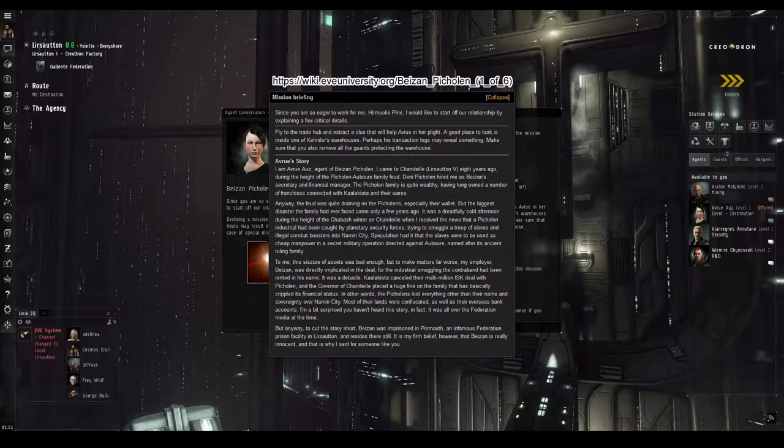It was a dreadfully cold afternoon during the height of the Chabash winter on Chandille when I received the news that a Picolin industrial had been caught by planetary security forces trying to smuggle a troop of slaves and illegal combat boosters into Naman City. Speculation had it that the slaves were to be used as cheap manpower in a secret military operation directed against Auber, named after its ancient ruling family. To me, this seizure of assets was bad enough. But to make matters far worse, my employer Bazan was directly implicated in the deal, for the industrial smuggling the contraband had been rented in his name. It was a debacle.